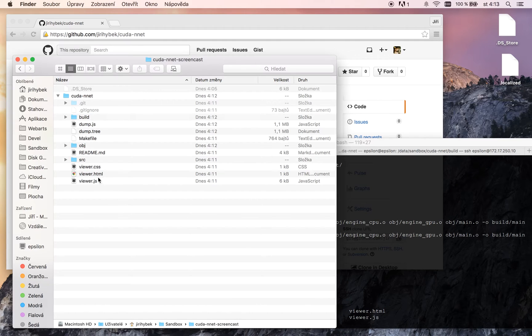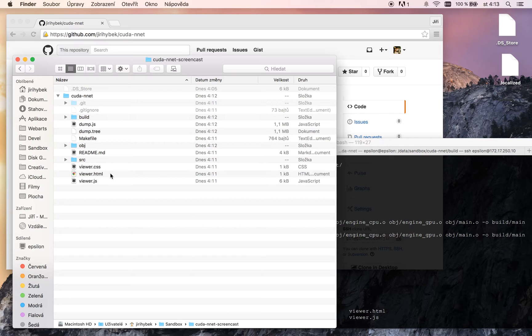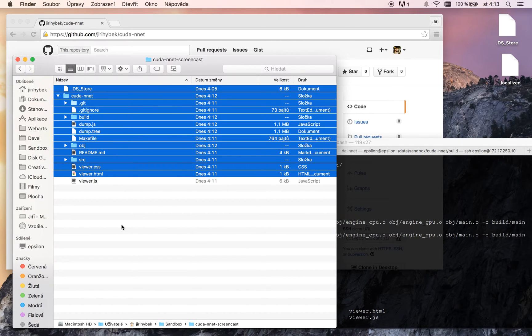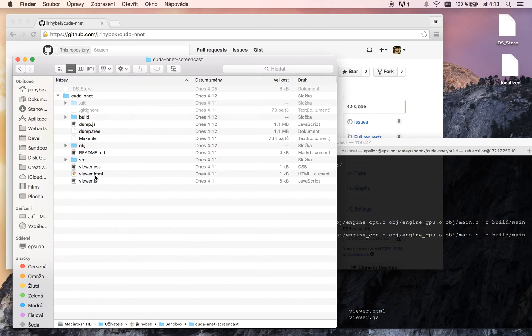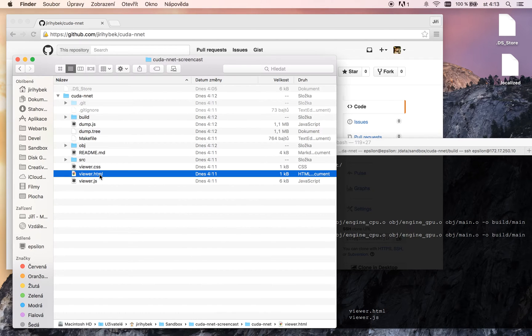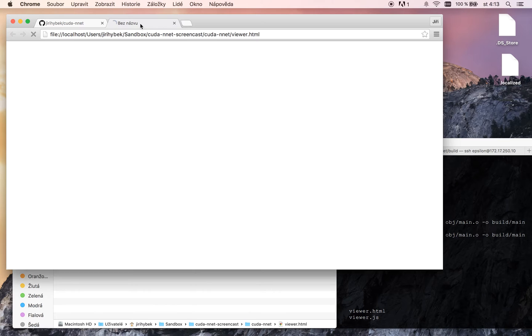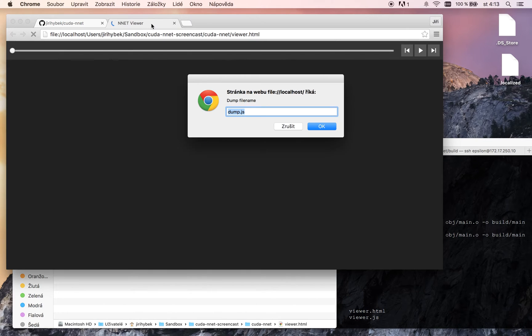Viewer is a simple HTML page which is part of our project and it displays our network visually. We can open it in a browser. I recommend Google Chrome because it uses HTML5 features.